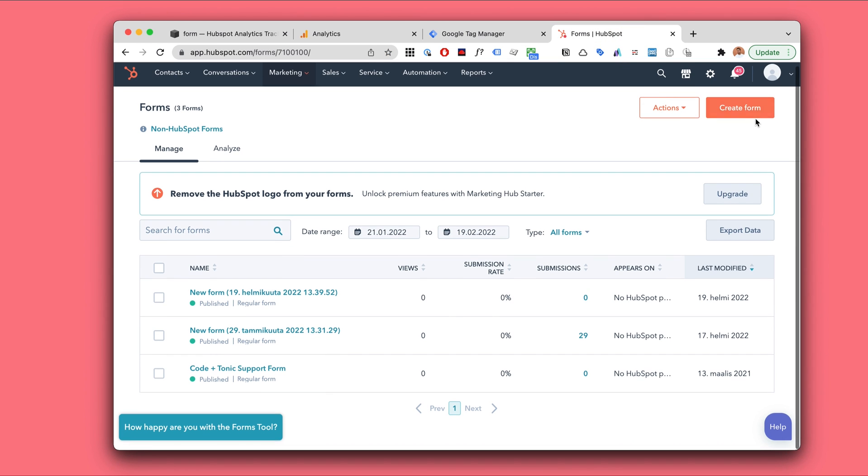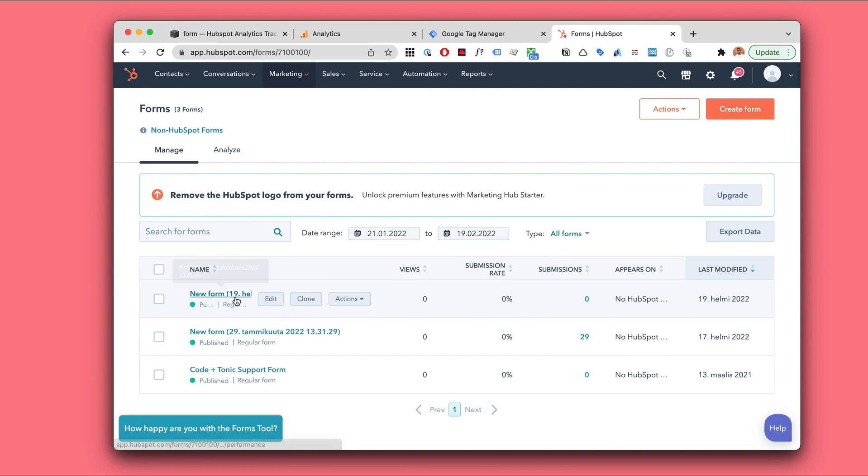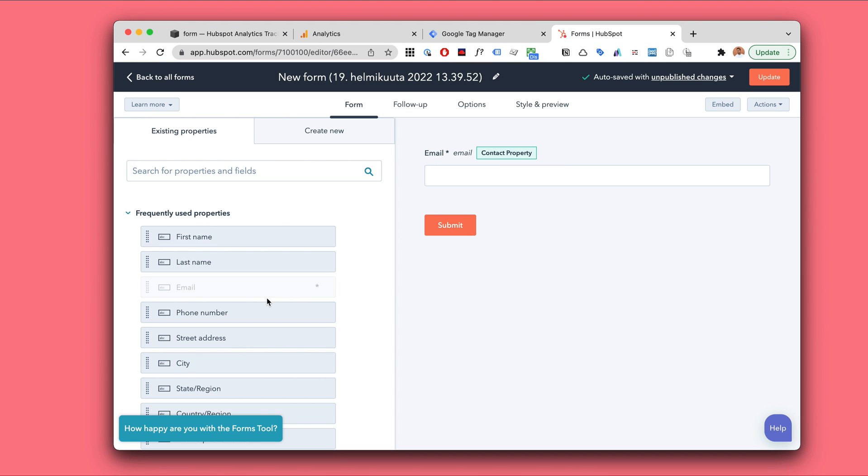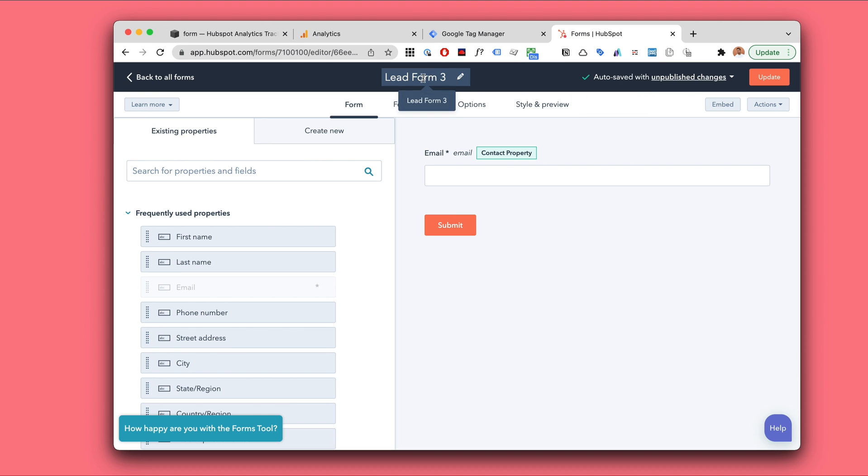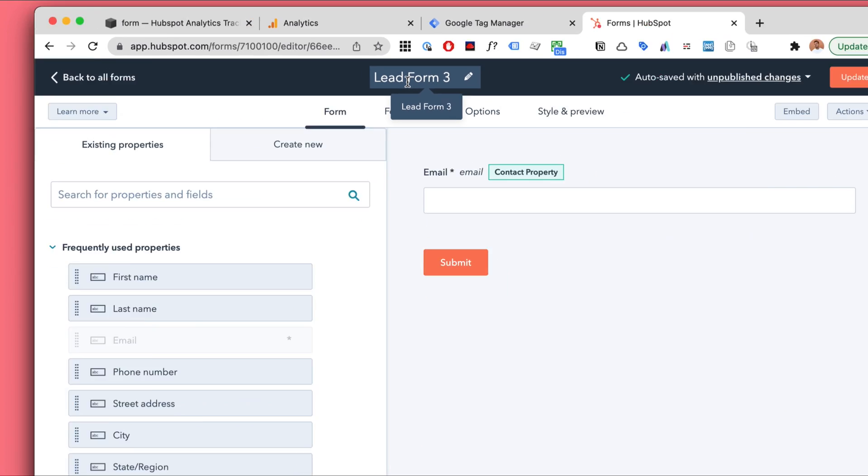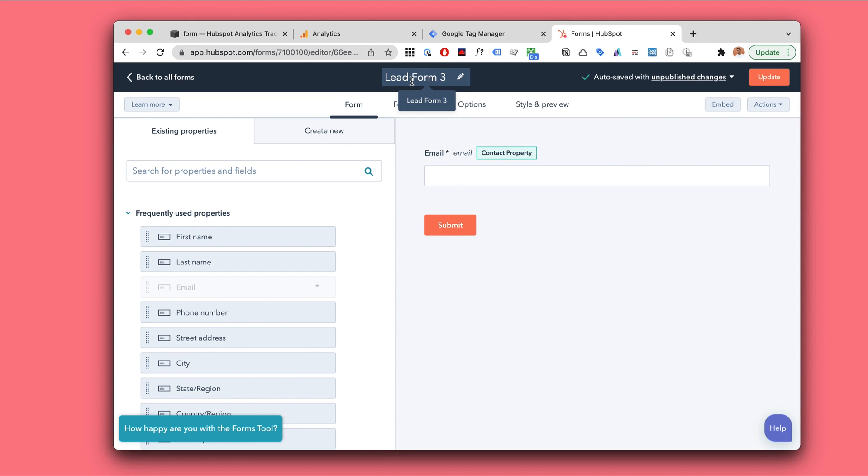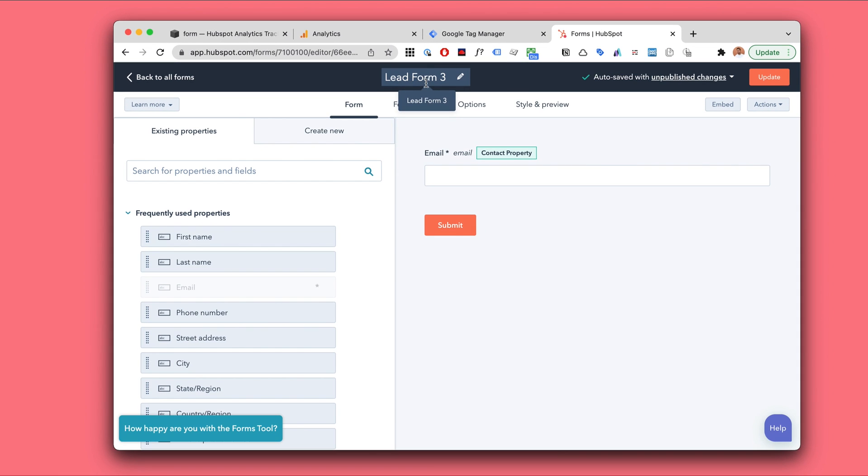So first of all you will be creating a form in HubSpot. This is pretty straightforward. You've probably done this already. One thing to note is that when tracking the forms in HubSpot we can't actually get the name of the form. Let's say this is lead form number three. We cannot get this name in any way. So if you only have one form this doesn't really matter, but if you have multiple then you probably want to track which form was submitted.